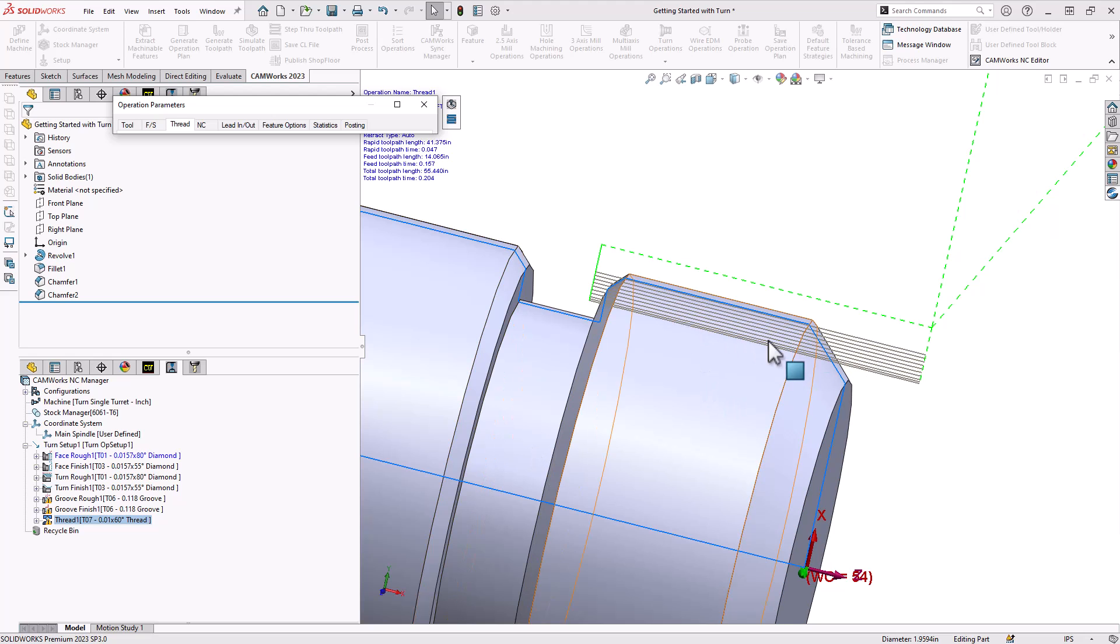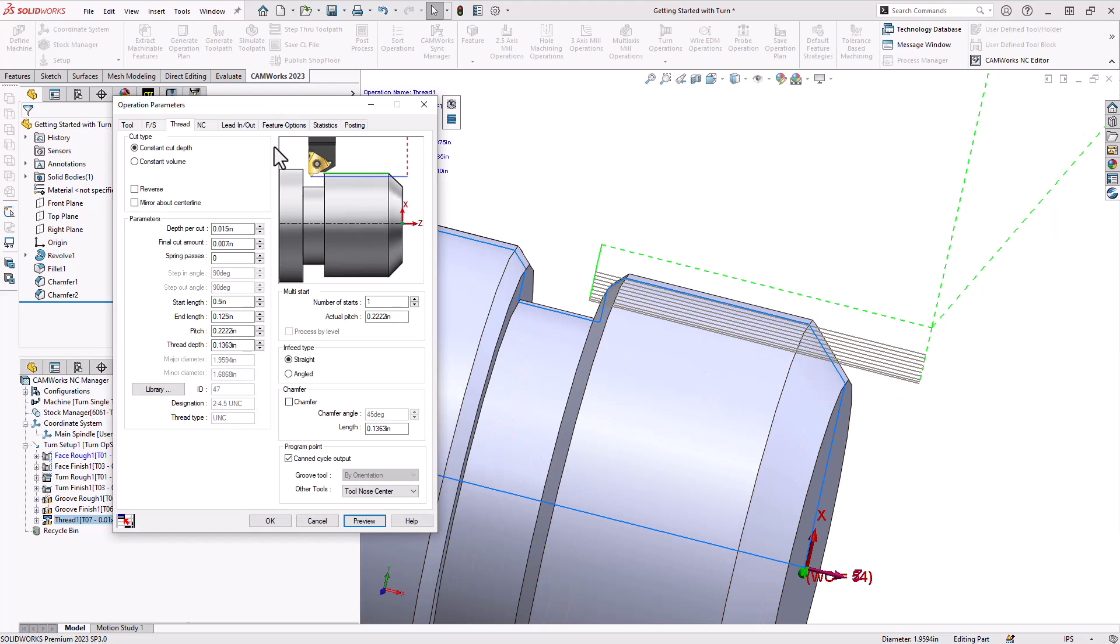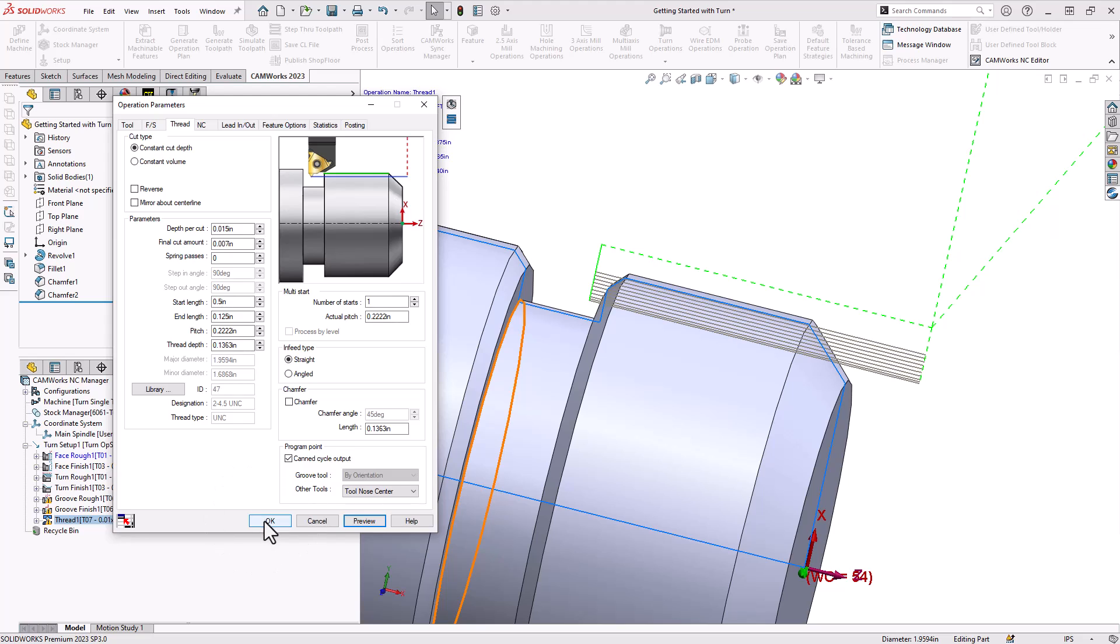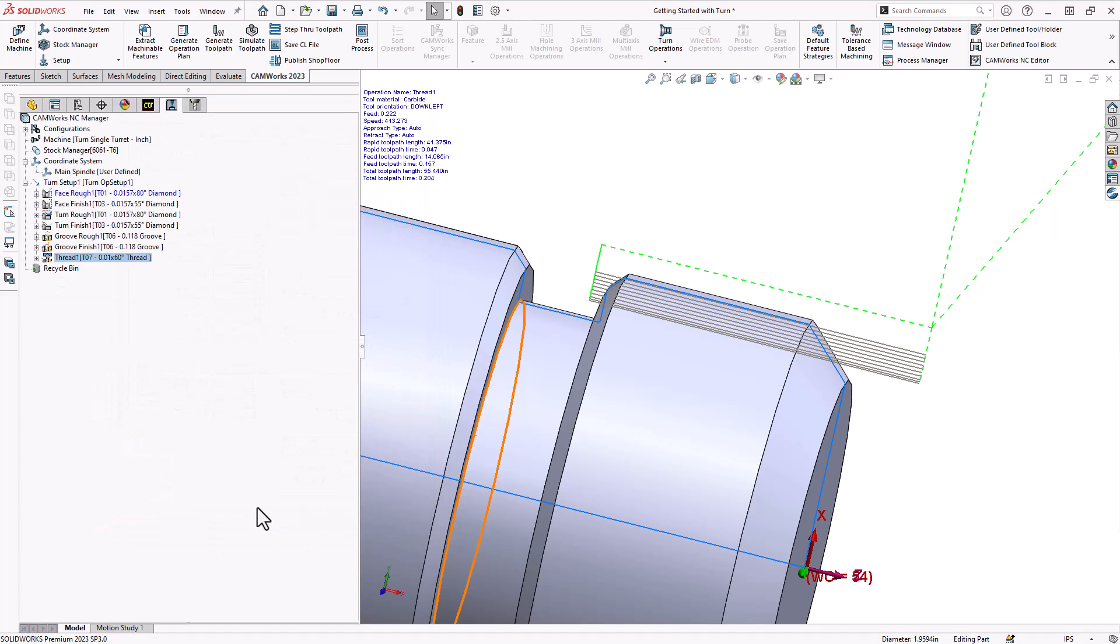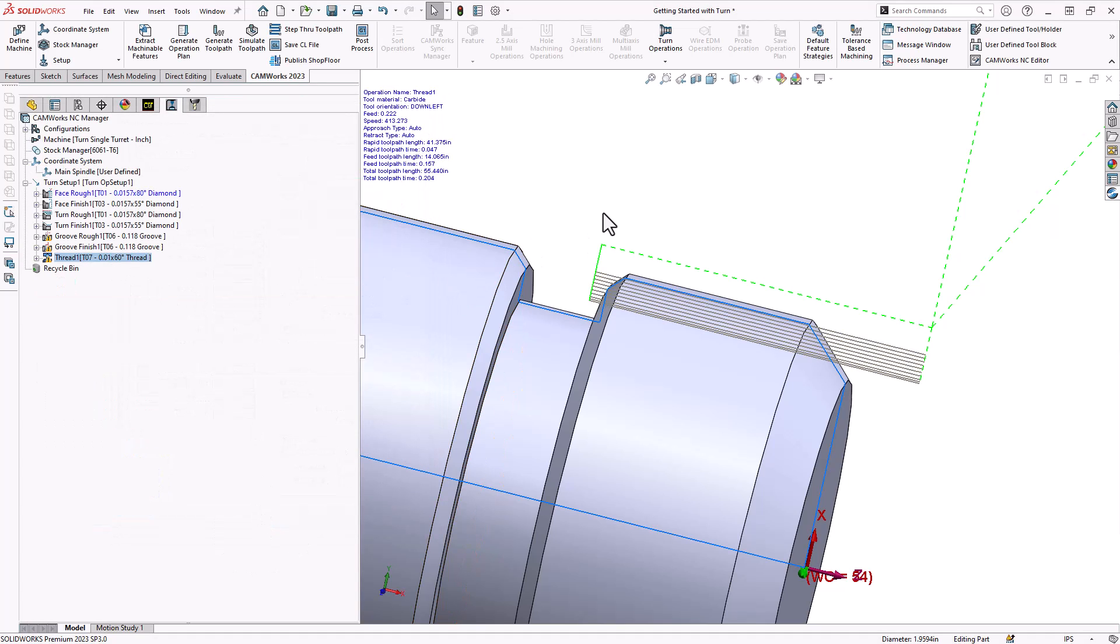And it updates the toolpath to show me what that looks like. And as I'm working through this if I don't click OK I don't save any of these changes, so trial and error is very easy within SOLIDWORKS CAM and CAMWorks because of this preview button. But this looks like it's okay for what I want, I'm going to click OK on that and then that becomes a calculated toolpath that I can then simulate and post code.